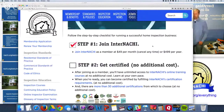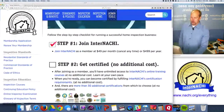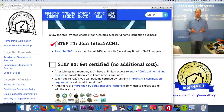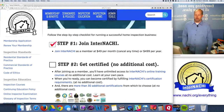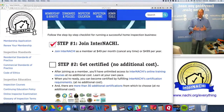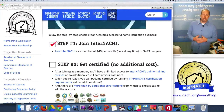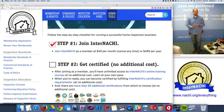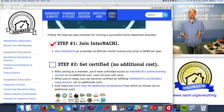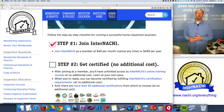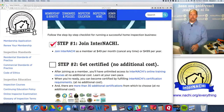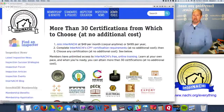The first step is to join InterNACHI. You can join for a monthly or yearly fee, and once you join as a member, a whole world of opportunity opens up. You don't have to be a certified home inspector - just a member - and you get access to all online training courses InterNACHI provides, all free to members. When you're ready to become certified as a home, mold, or radon inspector, those training and certification programs are available at no additional cost. InterNACHI has more than 30 certifications to choose from.